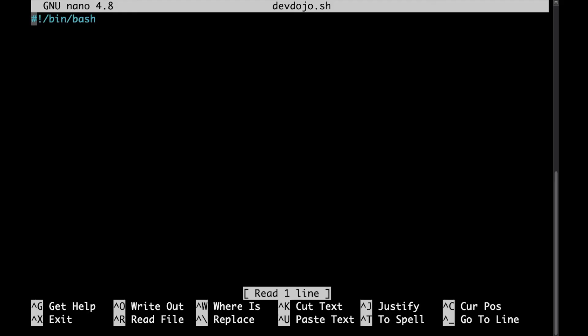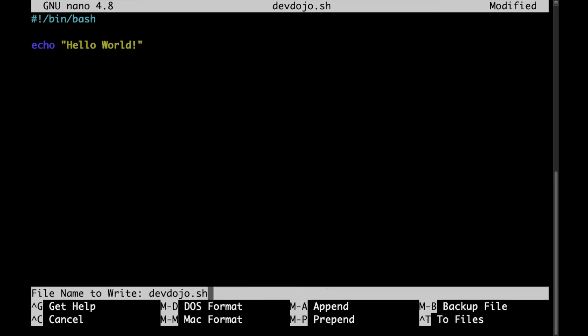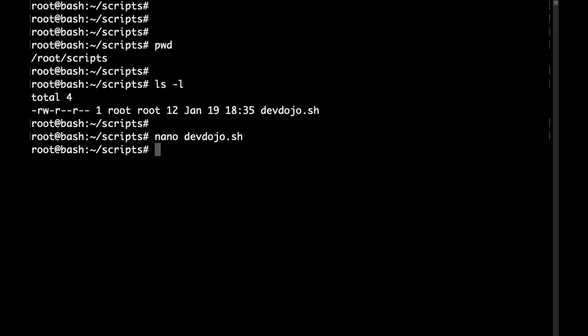Using your favorite editor, open the file and right after the shebang line type echo and then in quotes the string that you want to output. So in my case it would be just hello world, save that and then exit.